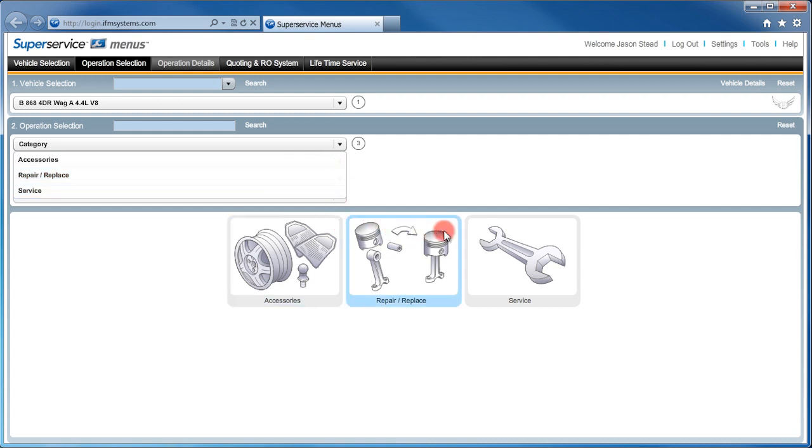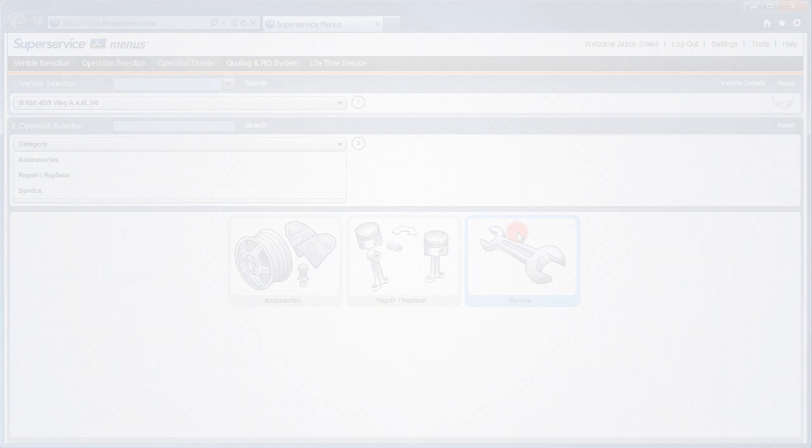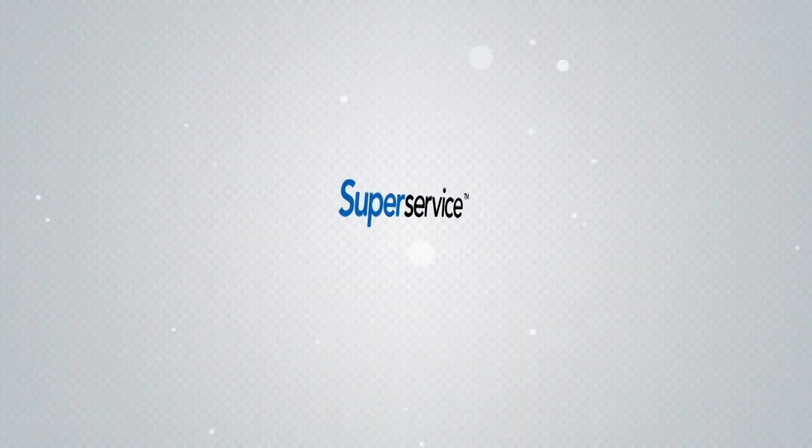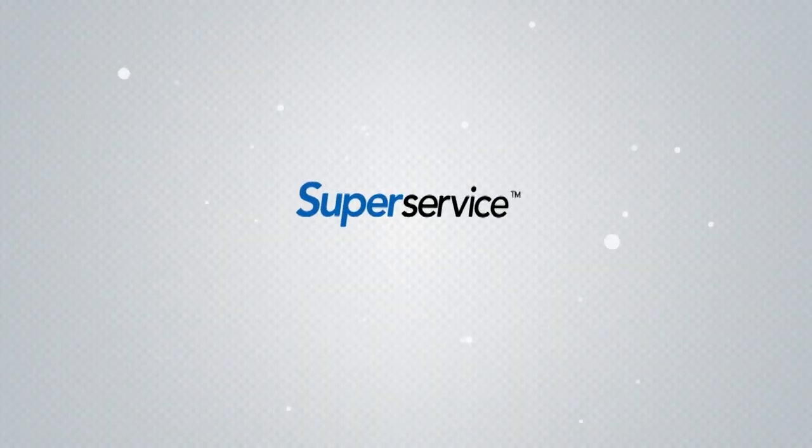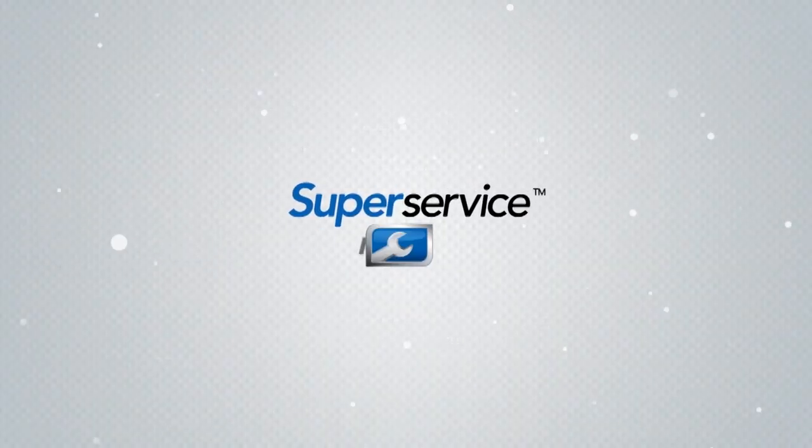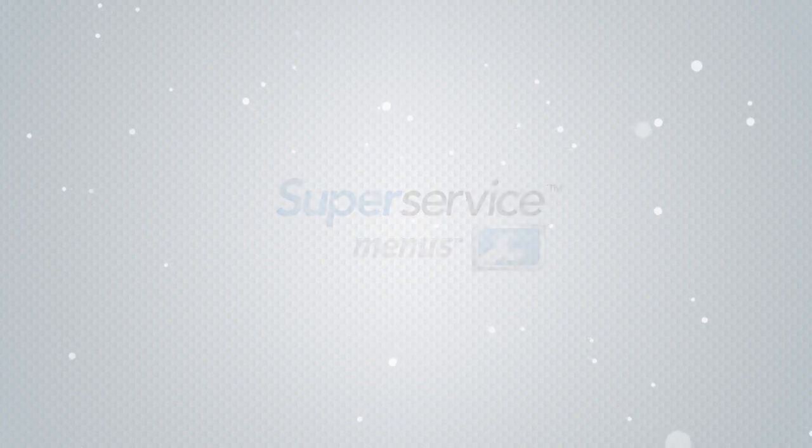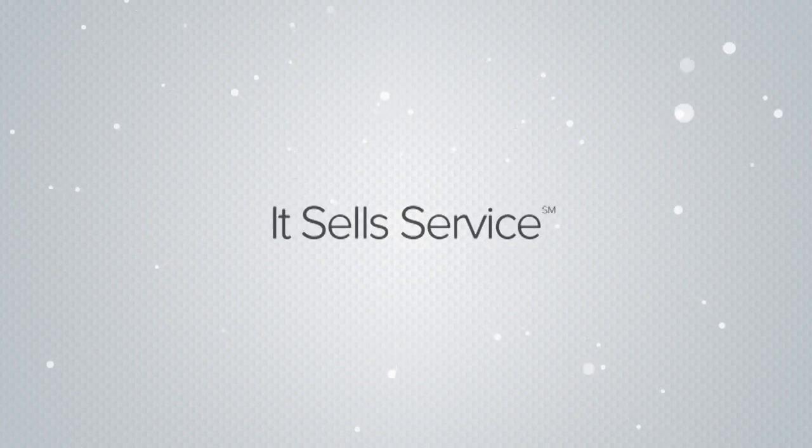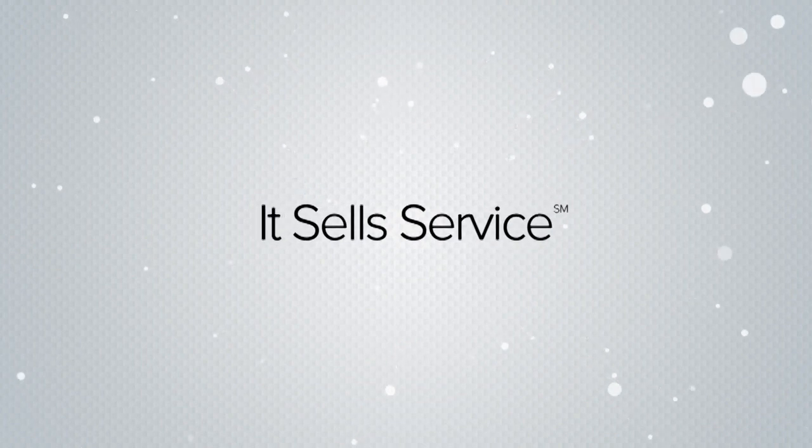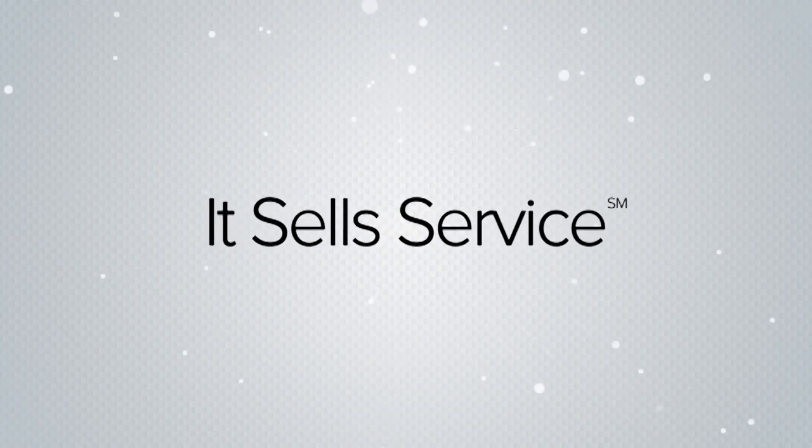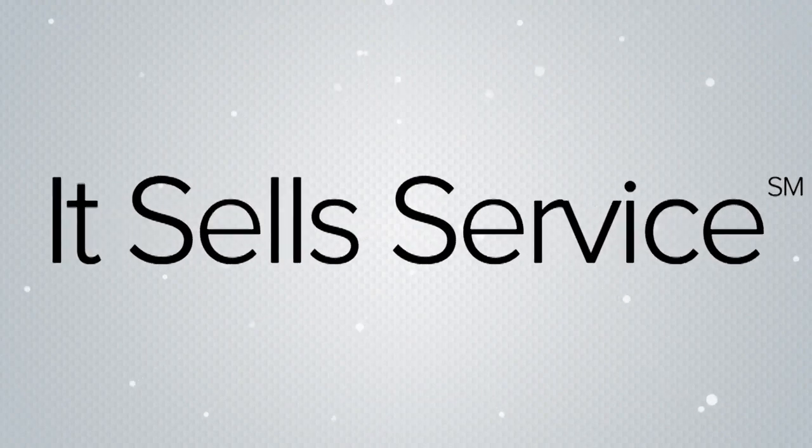The great thing about Super Service Menus is that the operations are specific to the vehicle you have just identified. By identifying the vehicle correctly, Super Service Menus ensures you make your operation selection quickly and accurately.